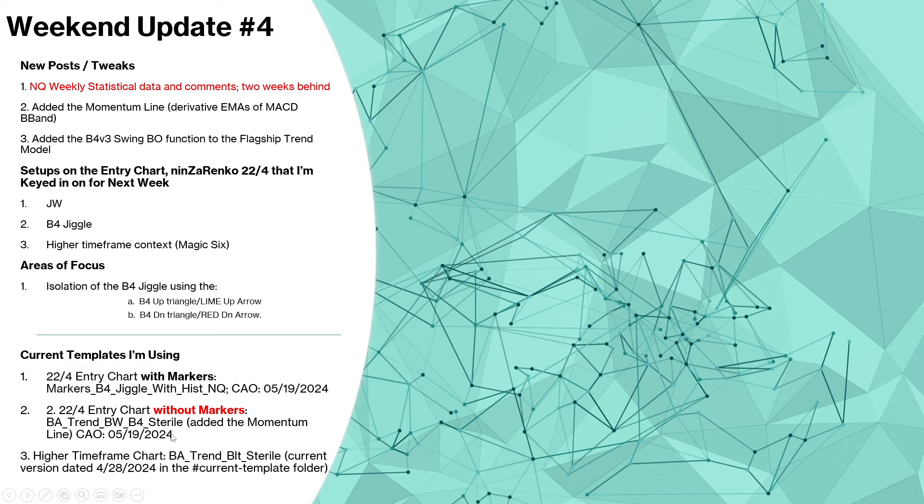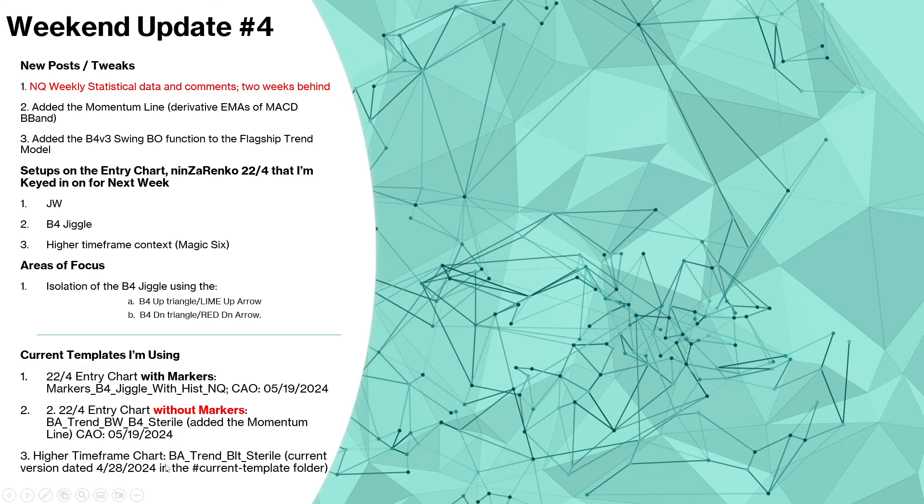It's current as of 5/19/2024. You'll have access to both of those templates late this evening, Sunday evening. Higher timeframe chart - I just skipped right down to the current templates I'm using. No change to the higher timeframe charts, BA Trend BLT sterile, current as of 4/28.